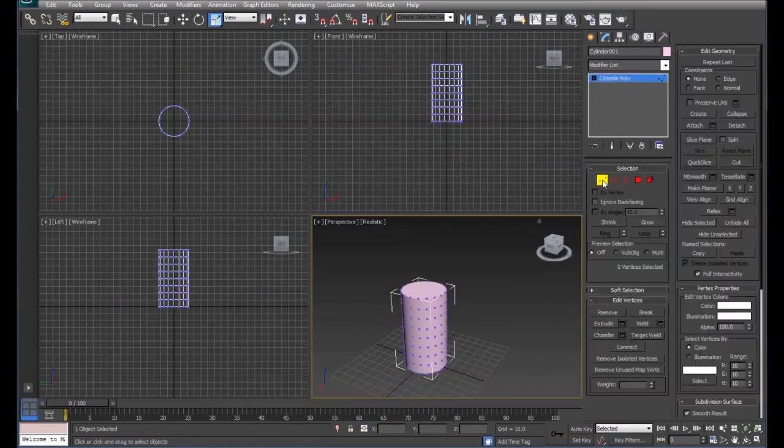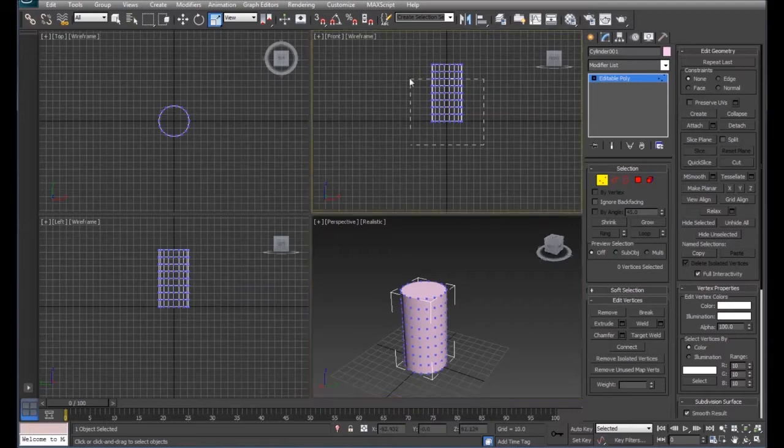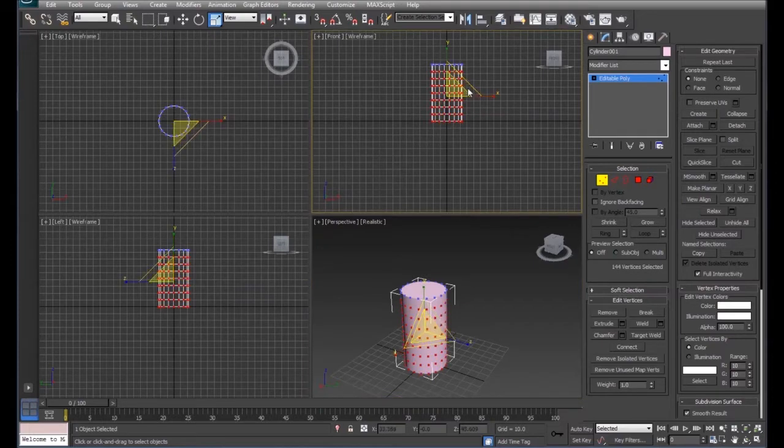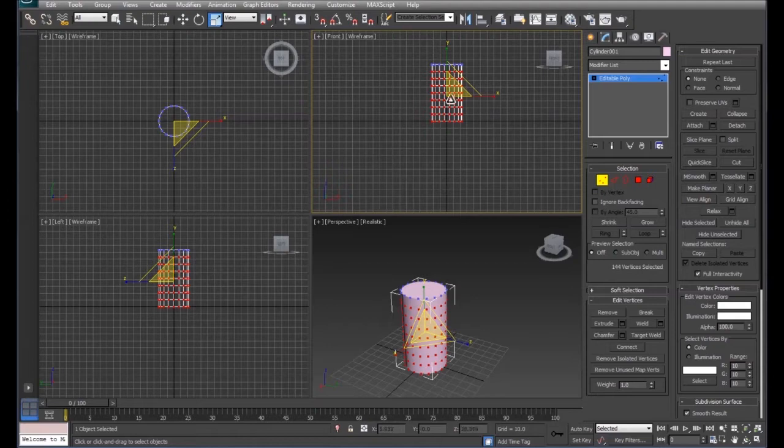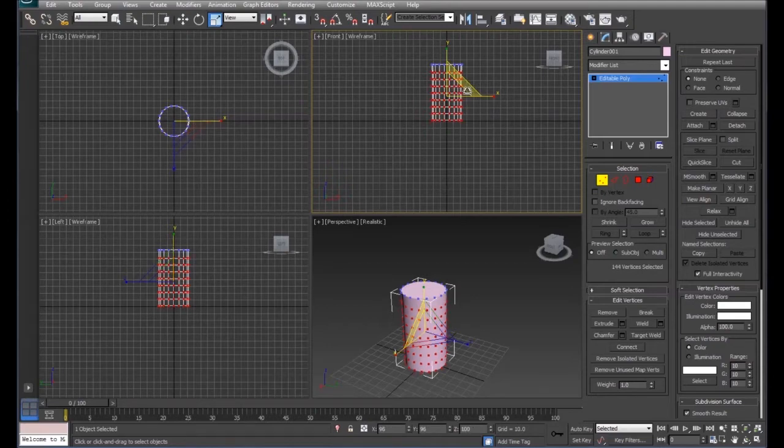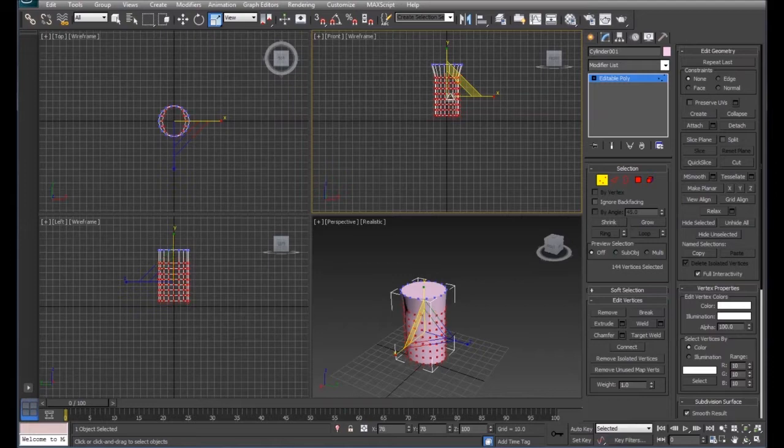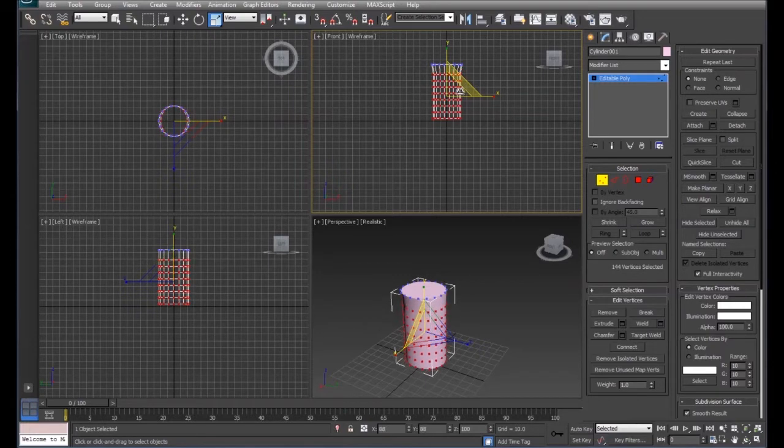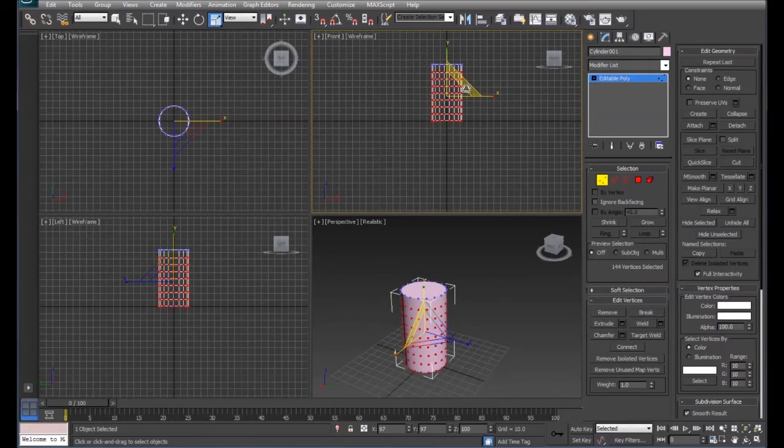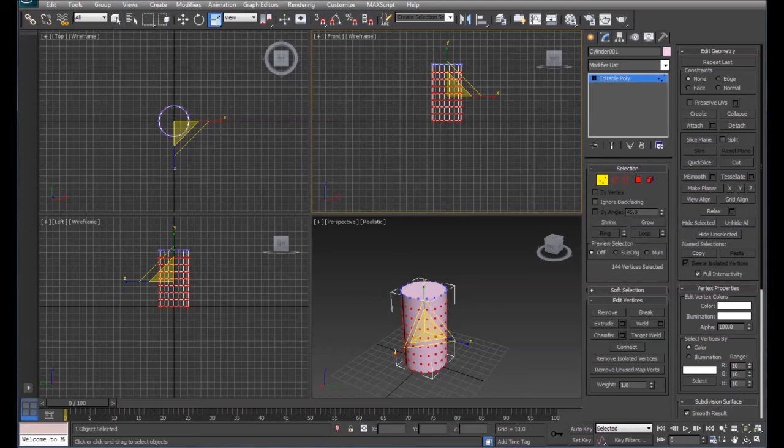Click on our vertices here. I'm going to select all of the top vertices there. We're going to scale this, but when we scale this, we want to make sure that we scale the entire circumference of this.